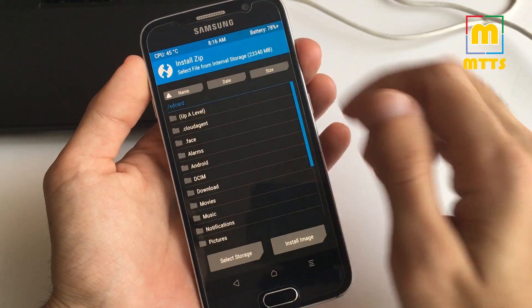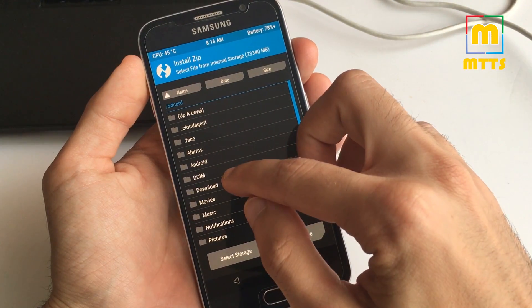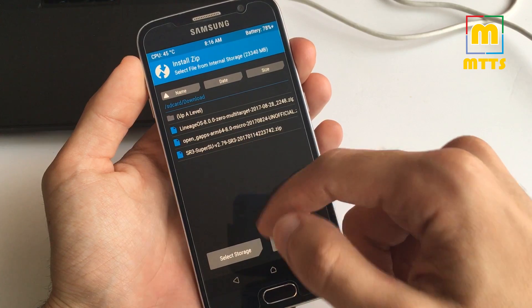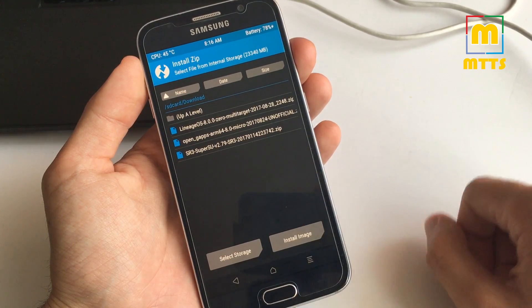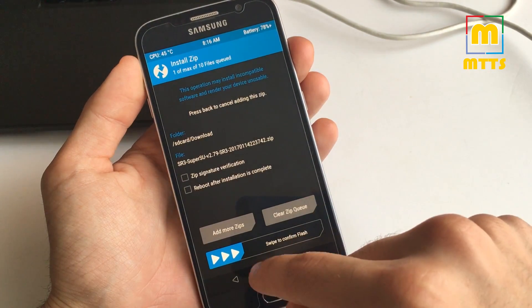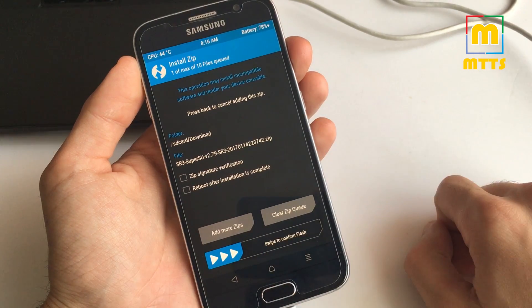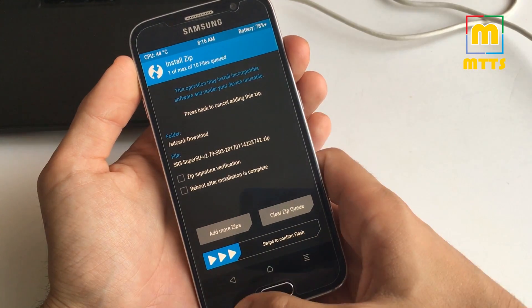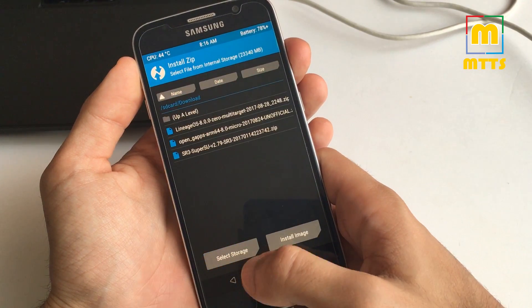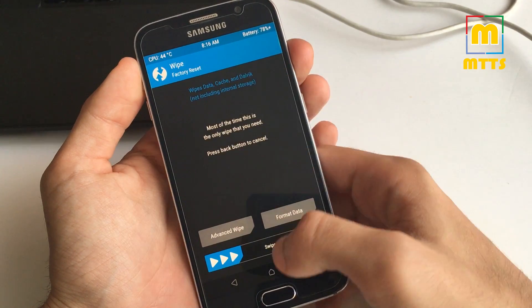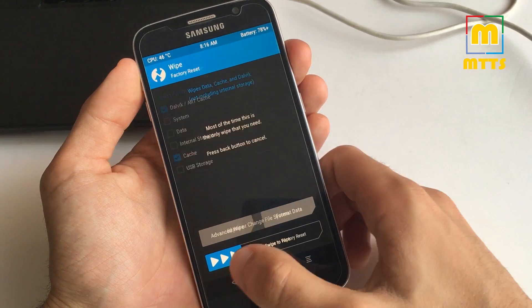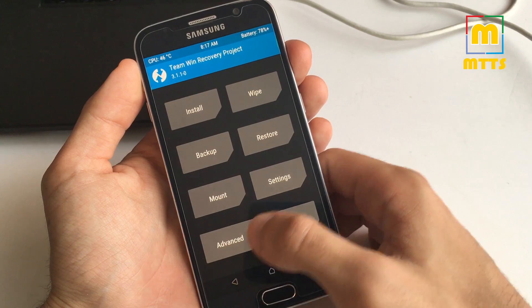Afterwards you can go to install. Go to the folder where you've copied the SuperSU zip file, select it and swipe to confirm flash. Afterwards you can simply wipe Dalvik and cache and reboot the device.